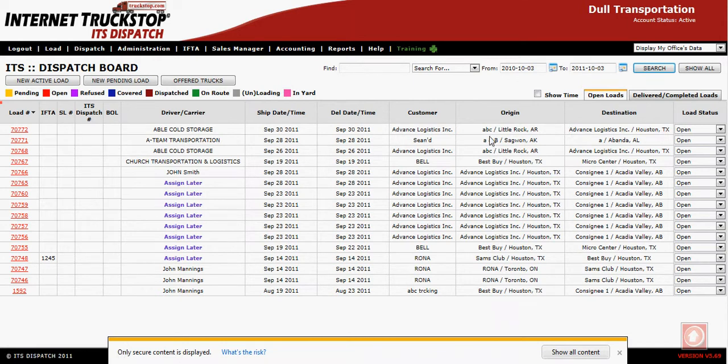Welcome to creating an export from ITS Dispatch to your QuickBooks. Before we begin, a quick reminder.